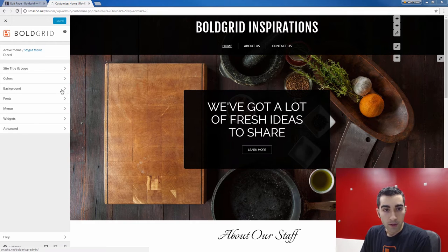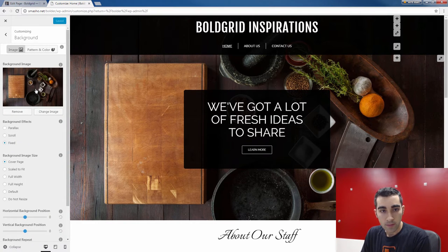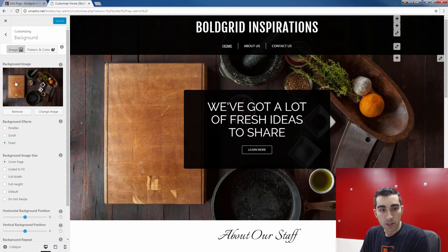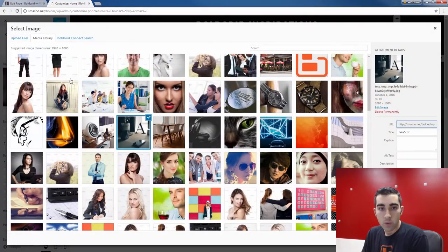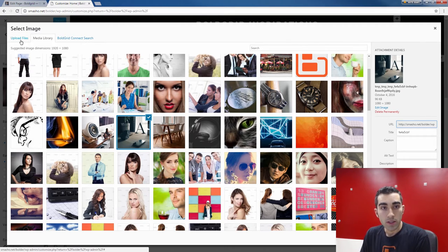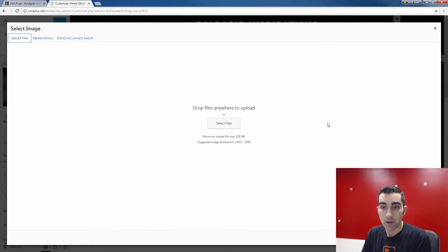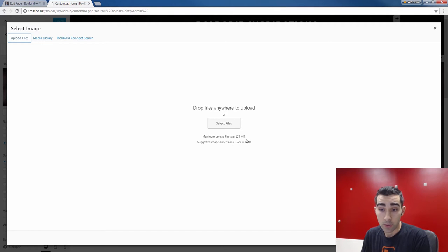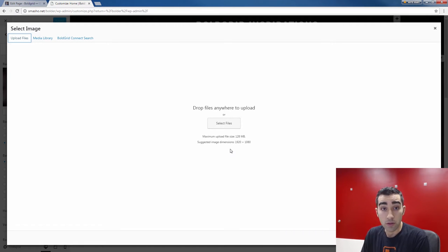Just click on Background when you're ready. You'll see the image is already selected here, so all you have to do to switch it out is click Change Image. You'll see some images to choose from, but if you want to upload your own image — which I suggest you do — just click the Upload Files button on the top left, and you can drag your own large scale image here. It suggests image dimensions of 1920 by 1080, which may change depending on the theme, but that's a good resolution to shoot for.